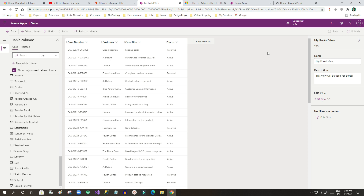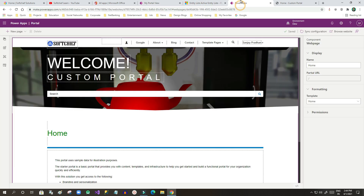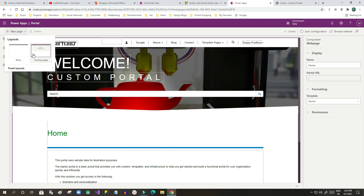Once the view is published, the second stage is to go to the Power Apps Portal Studio so we can create a new web page and place the entity list control inside it. Let the view finish publishing — you can see it's still loading in the top right corner. Once it's published, I'll go to Power Apps Studio. I want to add a new page to display my entity list. You can use an existing page or create a new one.